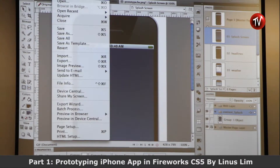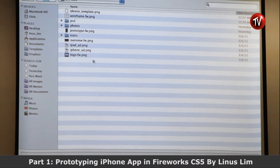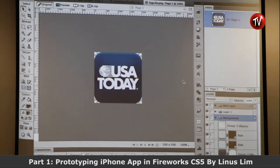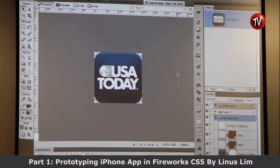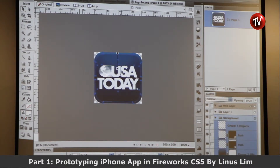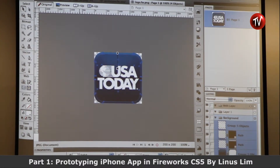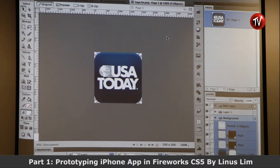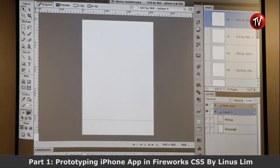I want to talk about vector drawing in Fireworks. Here I've recreated the logo of USA Today for reference. When you are doing mobile design, you will need to submit to the Android App Store or Apple App Store. I can see that everything inside here is all vector. I can resize everything whenever I want — for iPad, Android, or iPhone — because you need to have the flexibility to scale all your images.